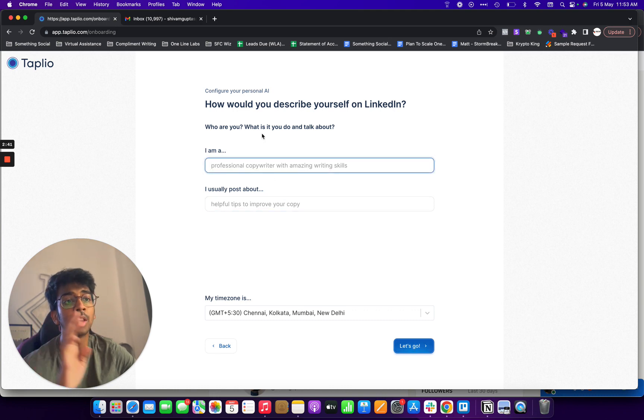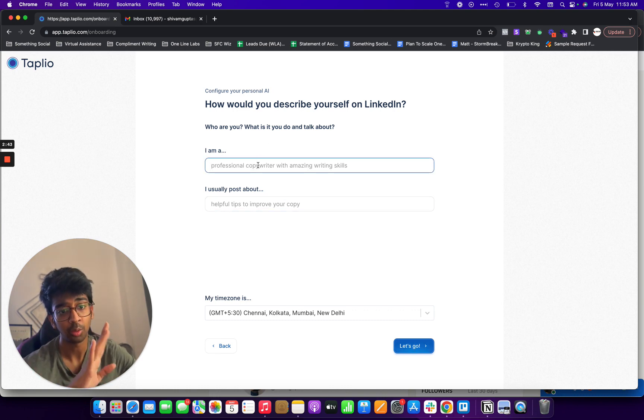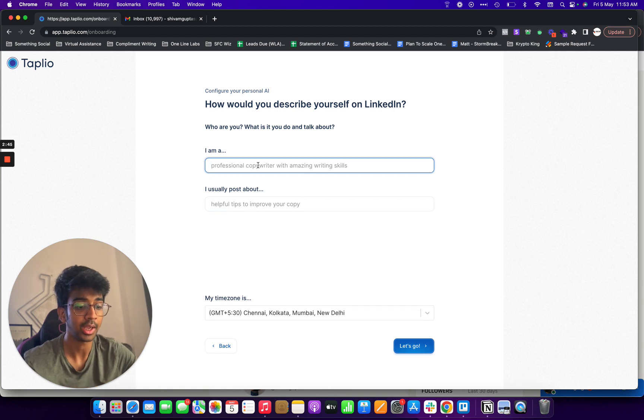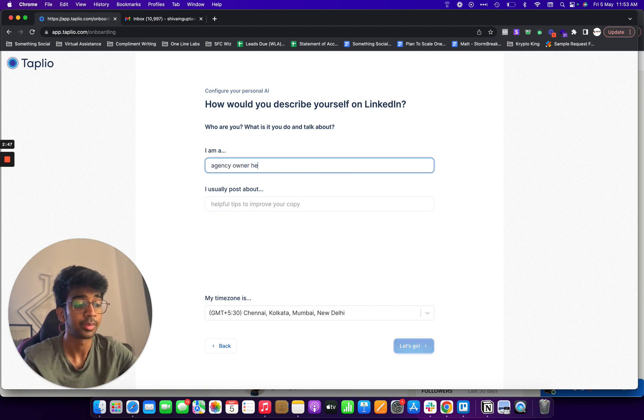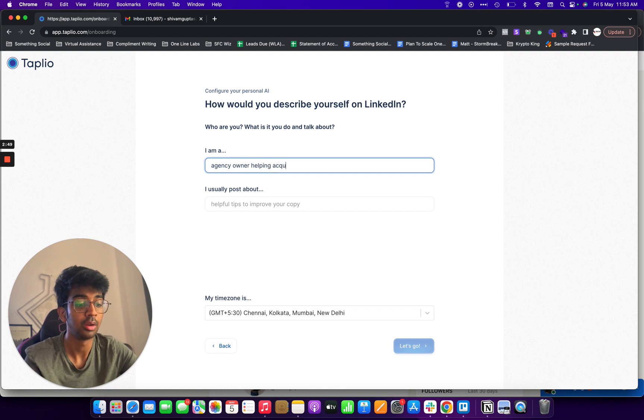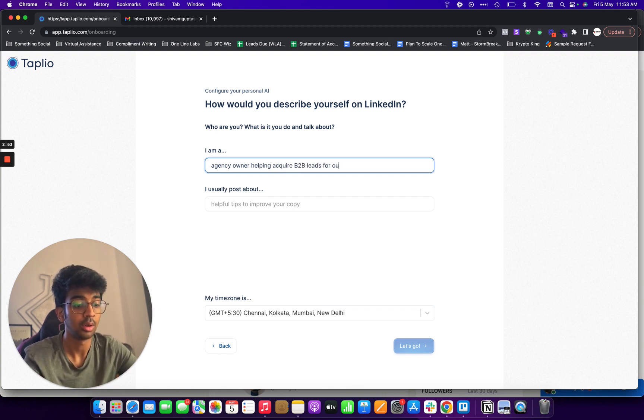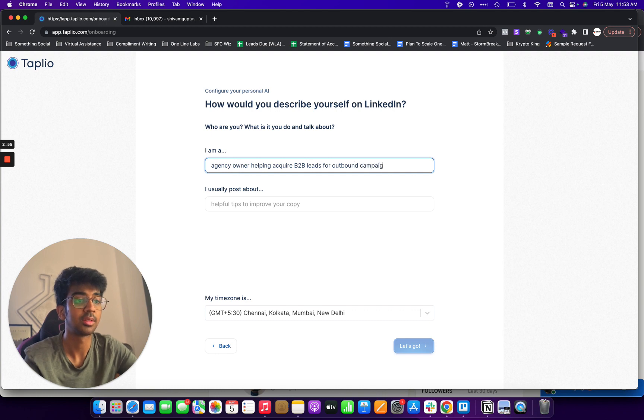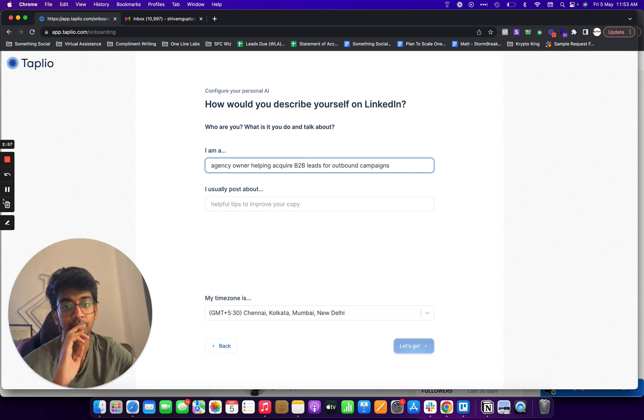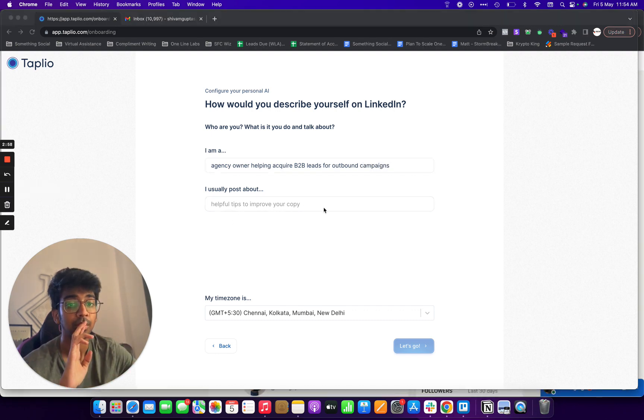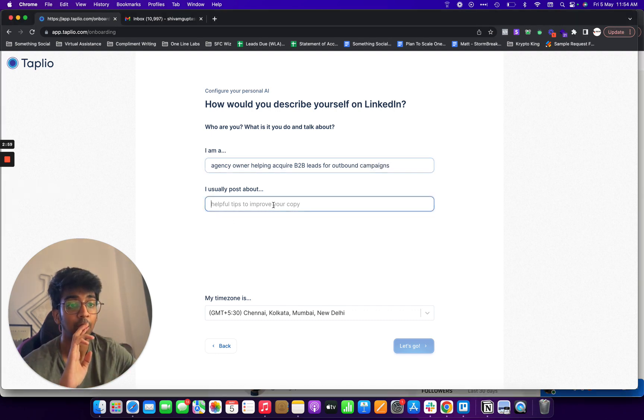Over here, you have what is it like to do and what do you want to talk about? My designer helping acquire B2B leads for outbound campaigns. Then we go about I usually post about, I want to post about how to optimize outbound campaigns.